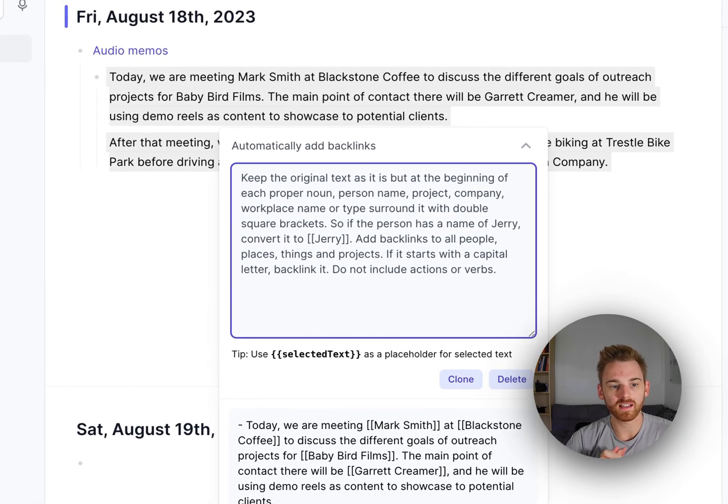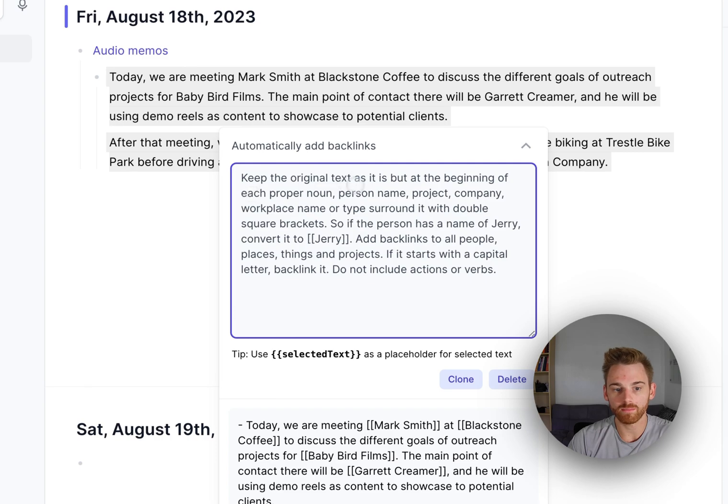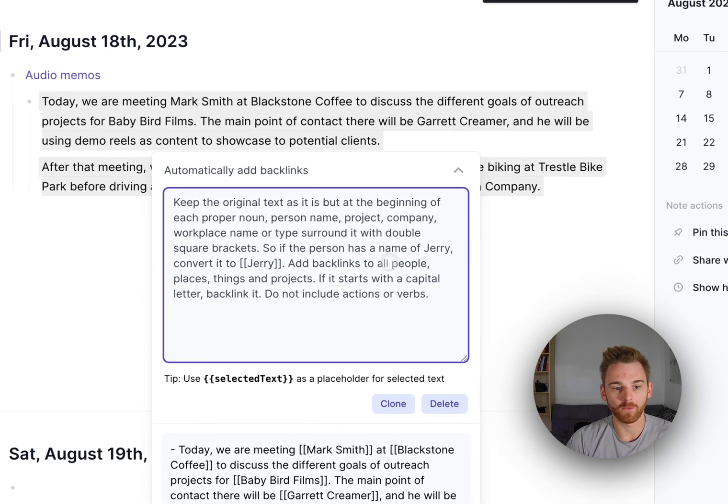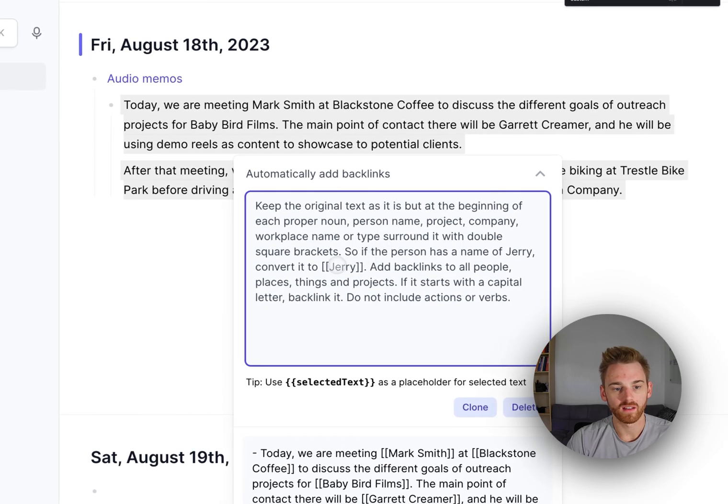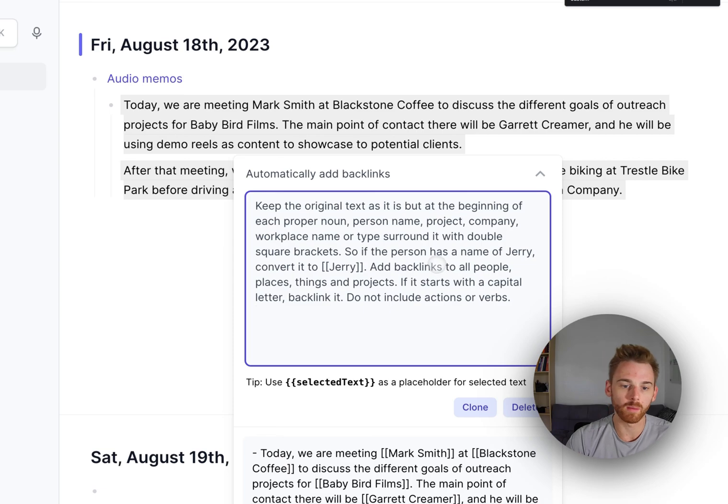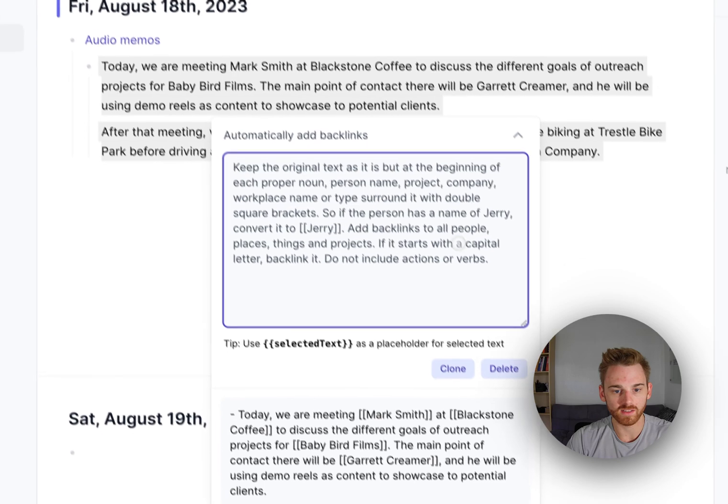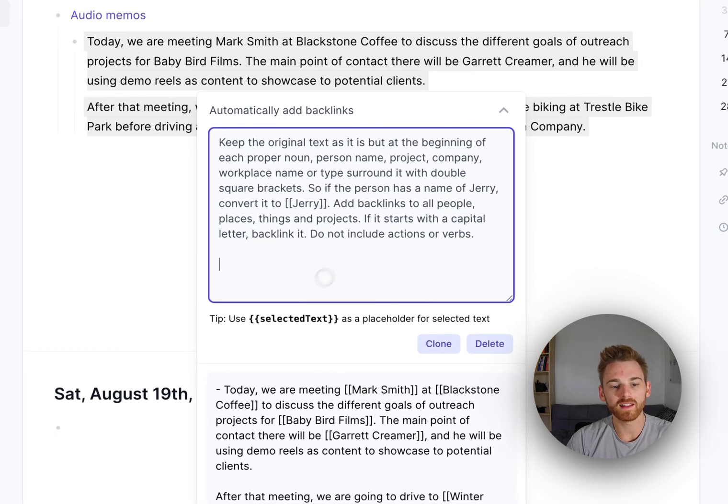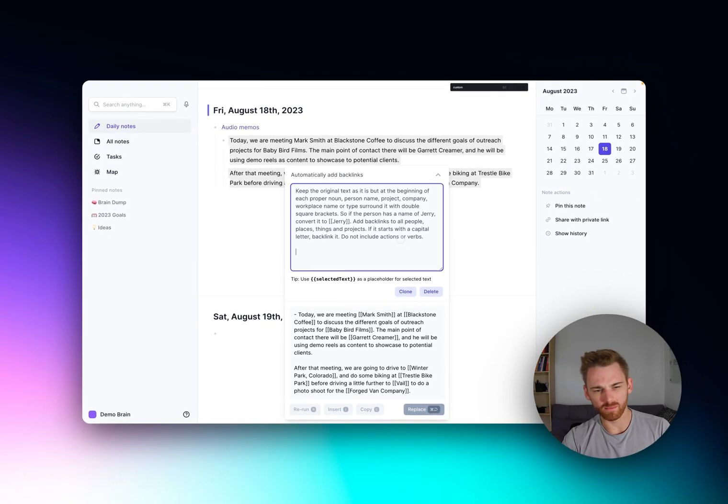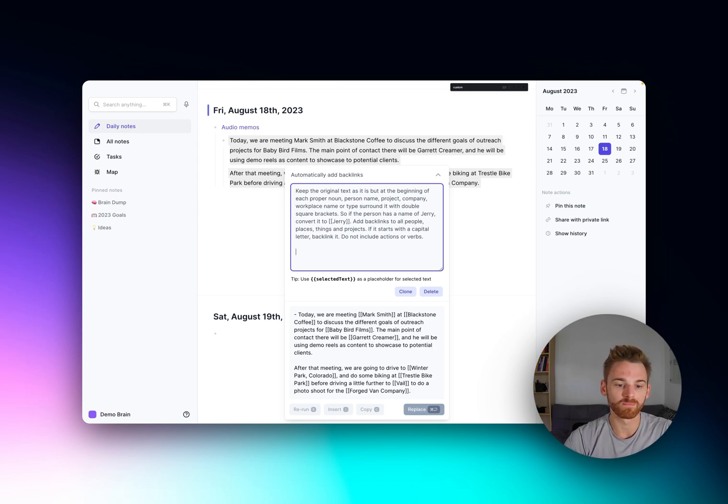So let's take a look at what's happening here. Keep the original text as it is but at the beginning of each proper noun, person name, project company, workplace name or type, surround it with double square brackets. And then I give it some formatting help here. So I say if the person's name is Jerry, say Jerry with the square brackets all around. And I give it some additional instruction to add backlinks to all people, places, things and projects, a bit of a reiteration there. Also encourage it to add a backlink if it starts with a capital letter. And finally here it says do not include actions or verbs. That's just because sometimes it was backlinking things like biking and I didn't really want it to backlink biking. Although again, maybe you do and you want to leave that in there.